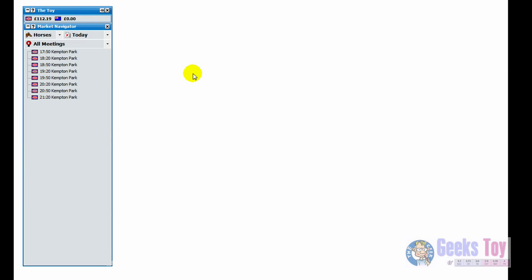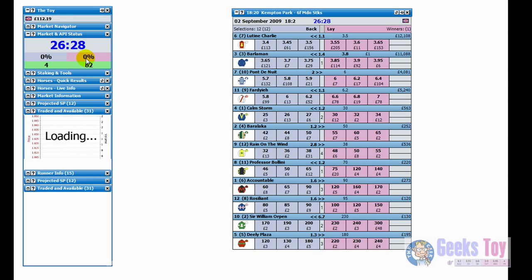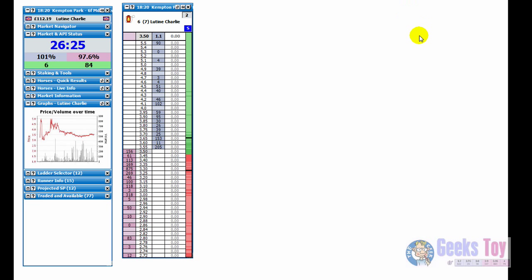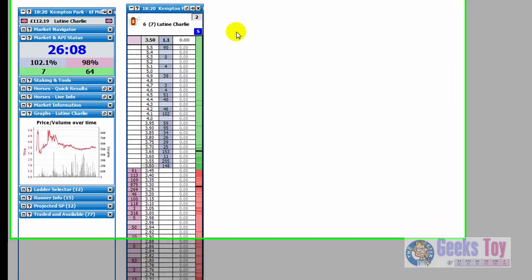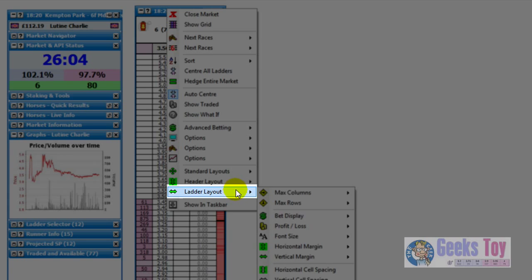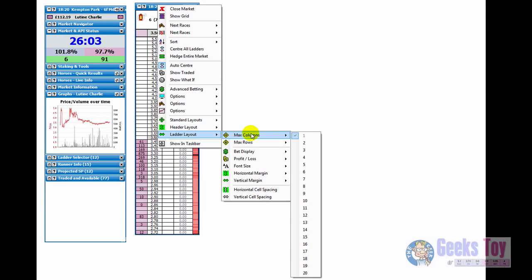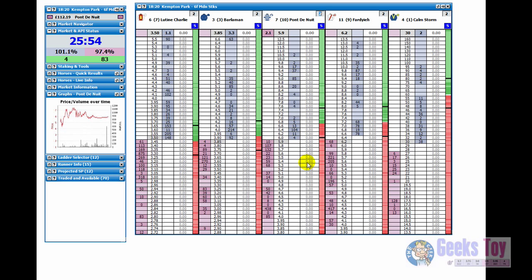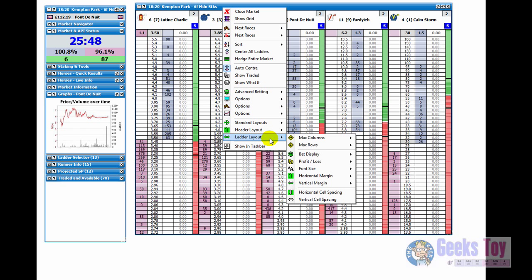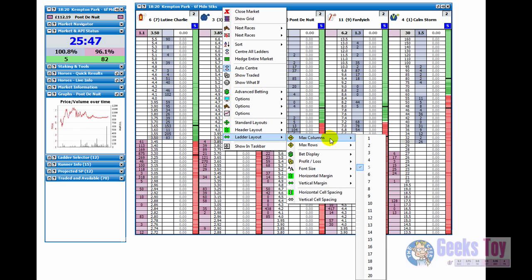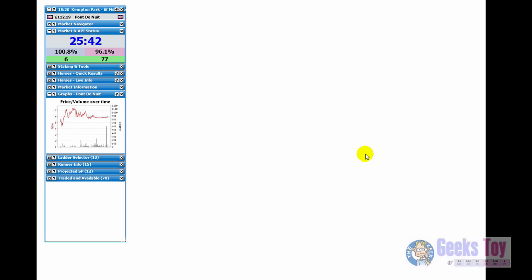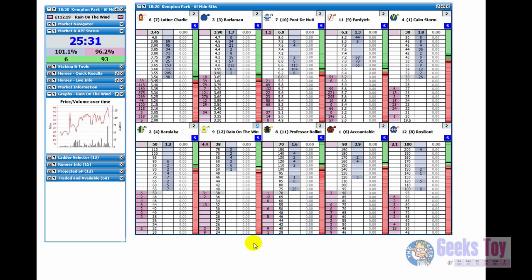So what we'll do now is we'll just go to a horse market and show you how you have more than one ladder. As you can see, we've only got one ladder at the moment. With this application, you can have as many as 60 ladders. It just really depends on the amount of screen space you've got. So to increase the number of ladders, you just right click in the header and you just go down to Ladder Layout. And then you go to either Max Columns or Max Rows. So Max Columns, you can have a maximum of 1 to 20. So for this, we'll just go to 5 and it lays up 5 ladders. If we wanted to have 10 ladders, we'll have 2 rows of 5. And there you go. You've got a total of 10 ladders for this market.